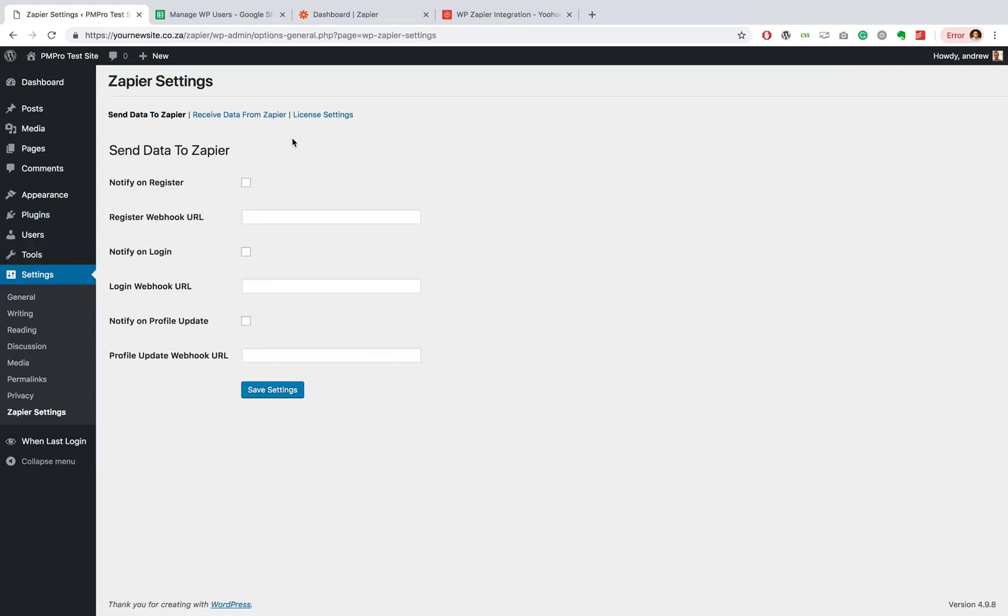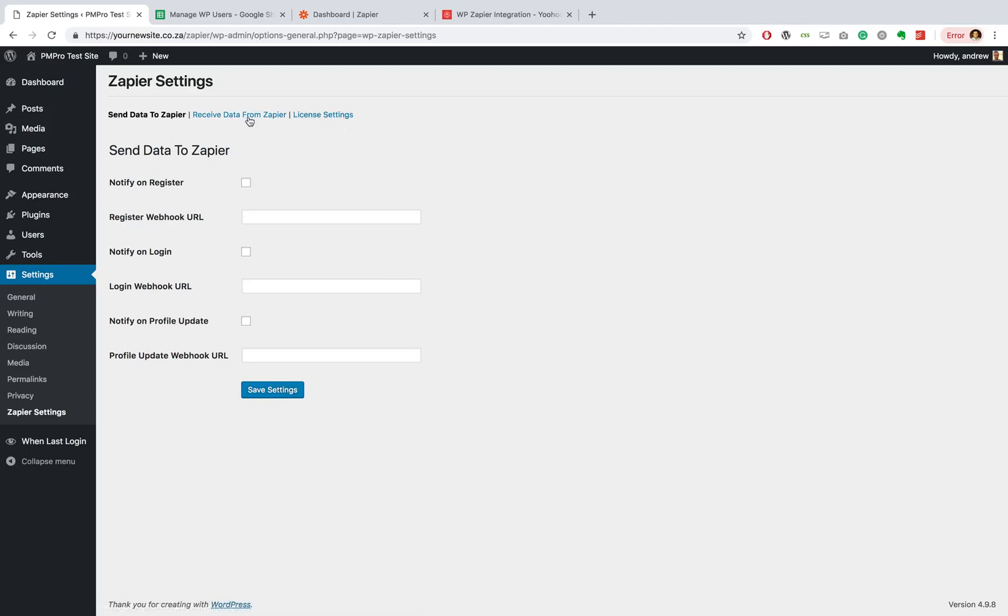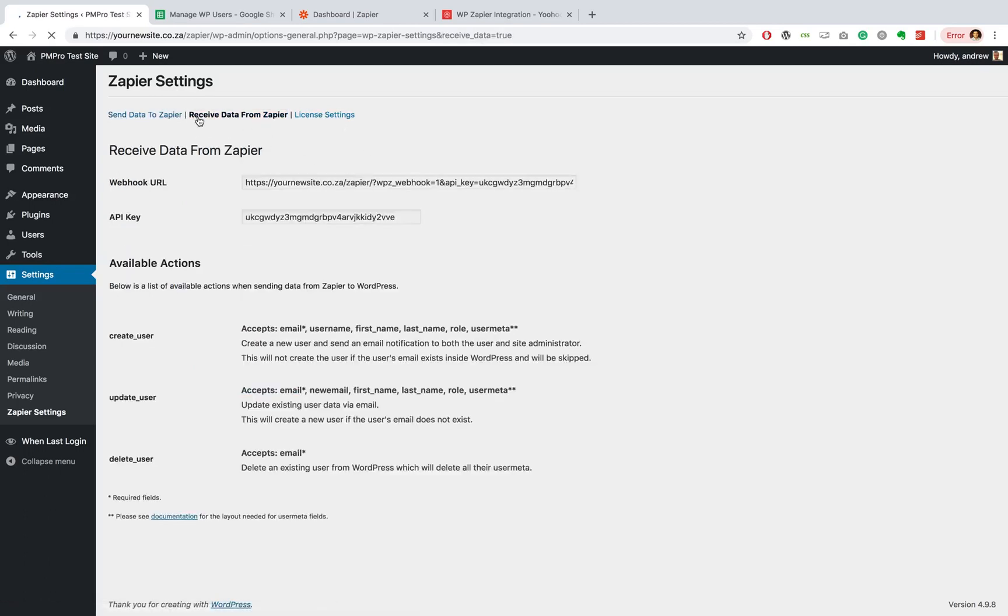So over here you have your Send Data to Zapier options, you have your Receive Data from Zapier, and your license settings. We are going to work quite a bit with our Receive Data from Zapier settings and specifically our webhook URL. So you can just take note of that. You can find yours over here in this settings section.